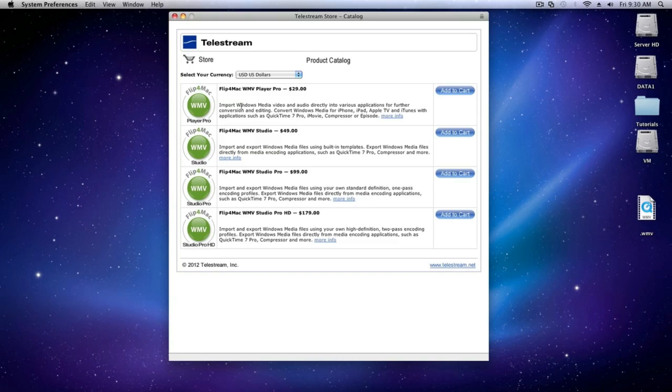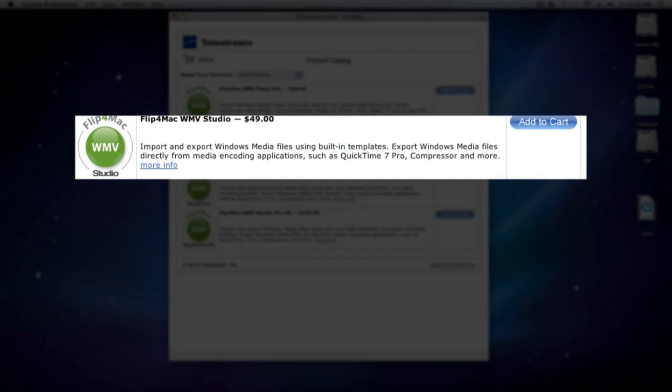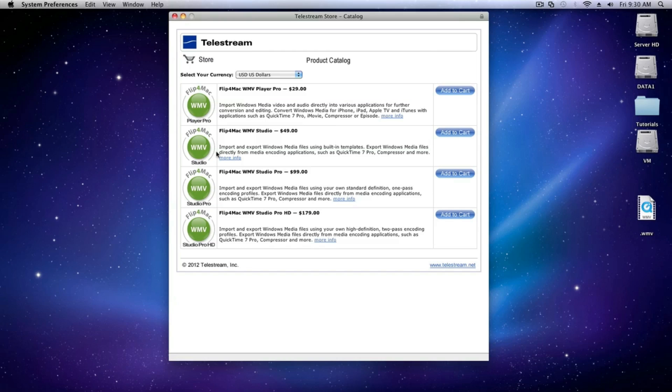In order to export Windows Media, you have to purchase at least the Studio version of Flip for Mac for $49. The Studio version allows you to export using preset and coding templates.